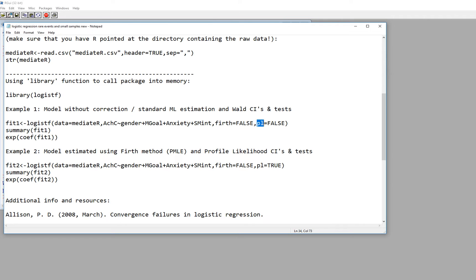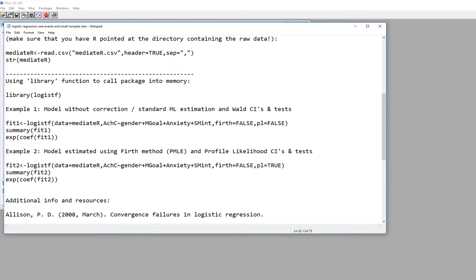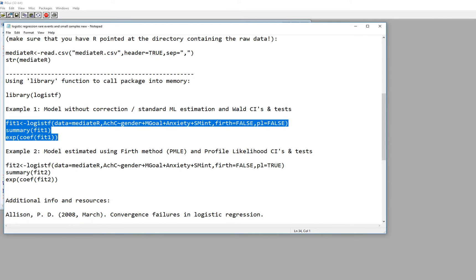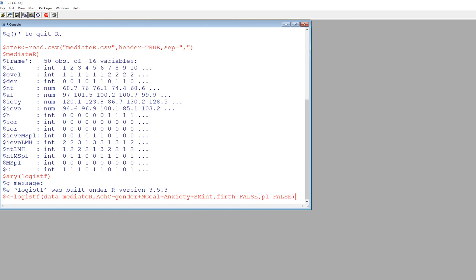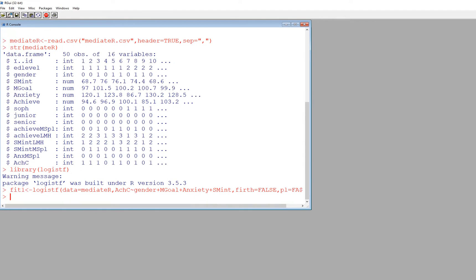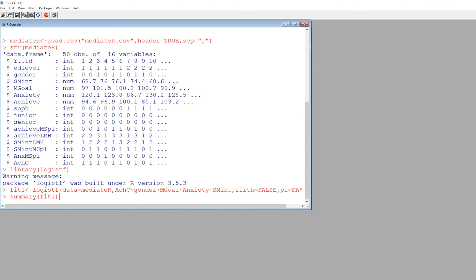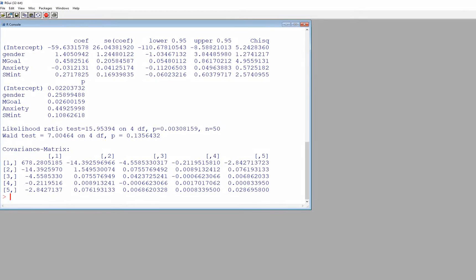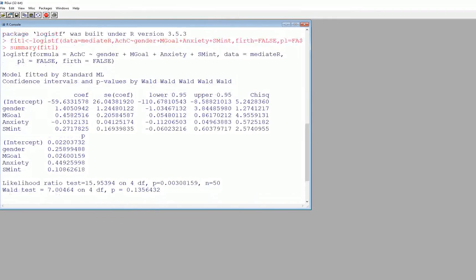You also see that we have PL equals false right here and so that's going to produce maximum likelihood estimates with Wald confidence intervals and tests. So I'm actually just going to highlight all of this, copy it and paste in, hit enter. And now if I want to just take a look at it I'm going to type summary fit one, that's my object containing the results and there it is.